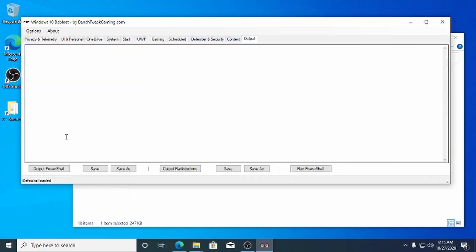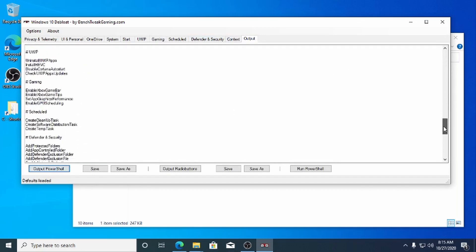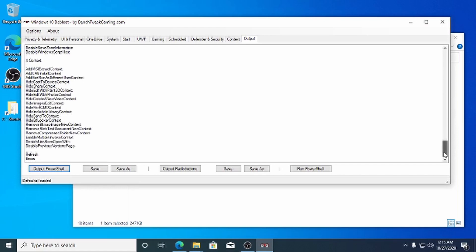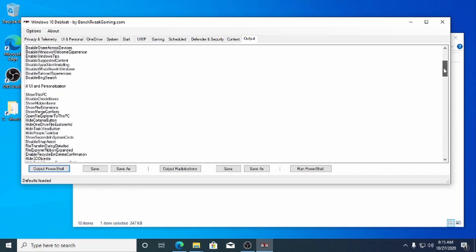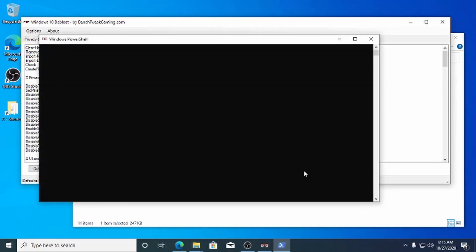In the Output tab, click the Output PowerShell button to create the script you see in this text box. Now you can run the script by pressing the Run PowerShell button.